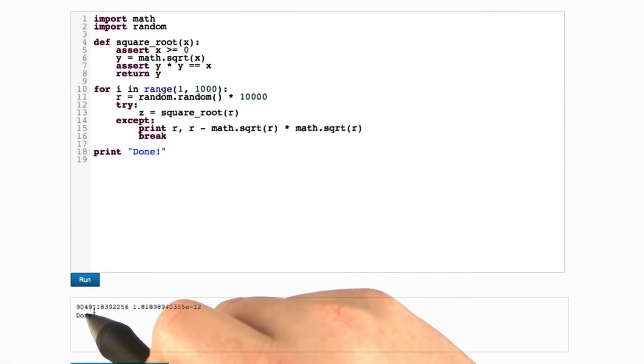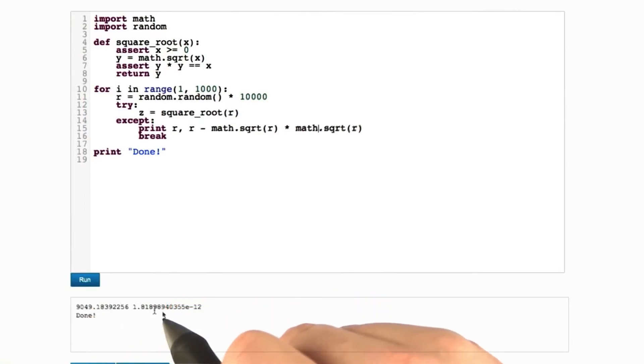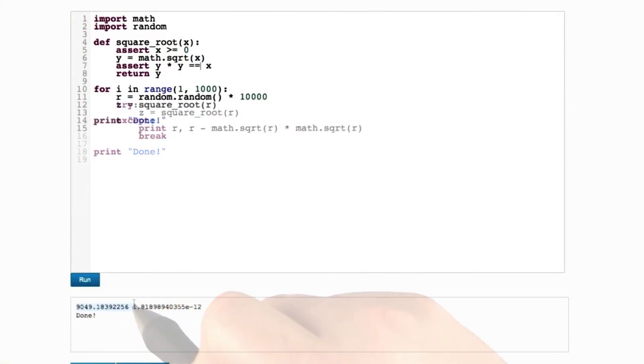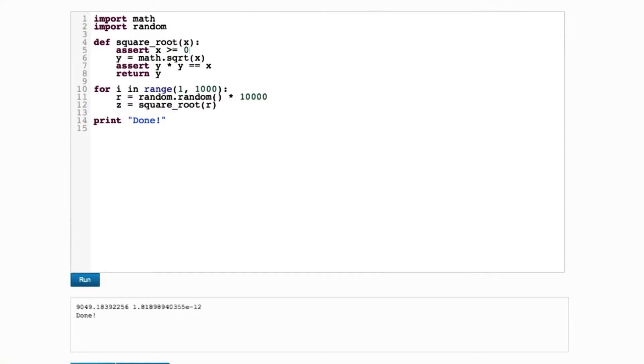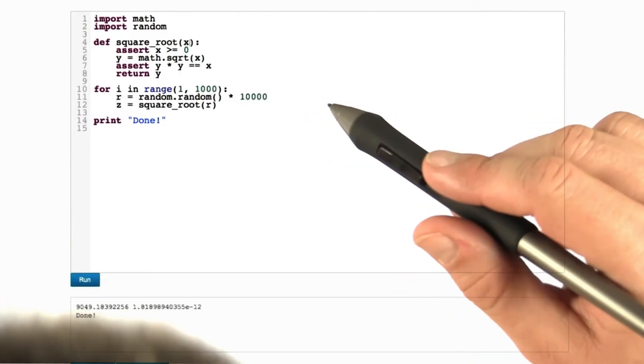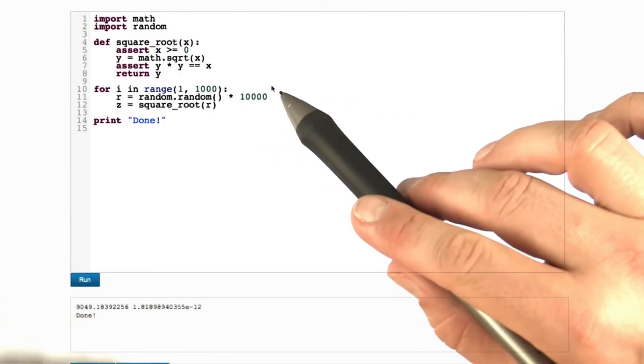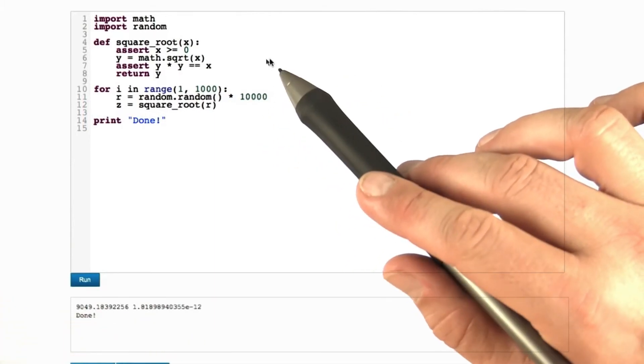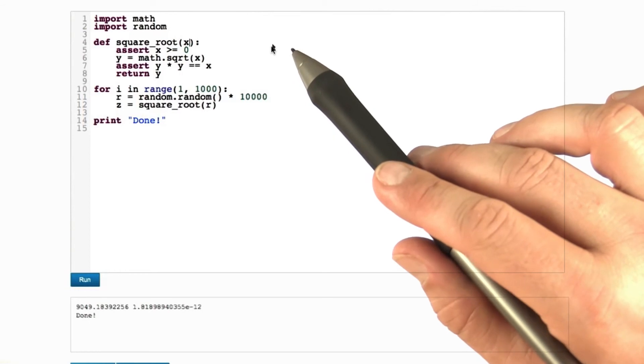Here comes another value which fails: 9049 dot something. And here, at the very end, you see the difference. It's 10 to the power of minus 12, meaning that 12 digits after the decimal point, we do have a difference between r and the square root of r squared.